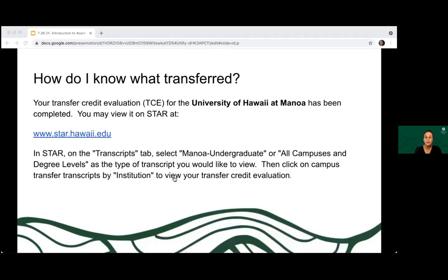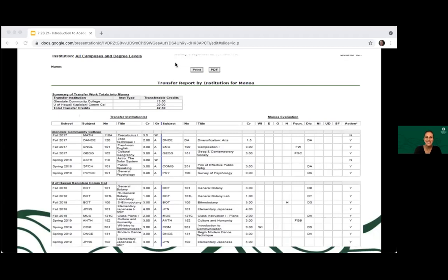To schedule your appointments, you would schedule through STAR Balance. How do you know what transferred? If you've already paid your tuition deposit and turned in your official transcripts, you may have received your official transfer credit evaluation. The transfer credit evaluation is done by the admissions office. Once your evaluation is complete, you should have received an email with directions on how to view your evaluation on STAR. This is a copy of what your evaluation looks like — it will show you a summary of your transfer work, including the institutions evaluated and the total number of transferable credits.